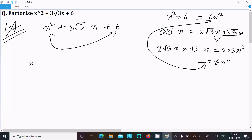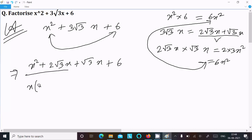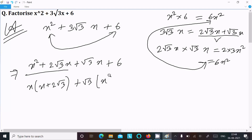So we rewrite the expression as x² + 2√3x + √3x + 6. Now taking the common factor from the first two terms: x(x + 2√3). Then taking the common factor from the last two terms: √3(x + 2√3).